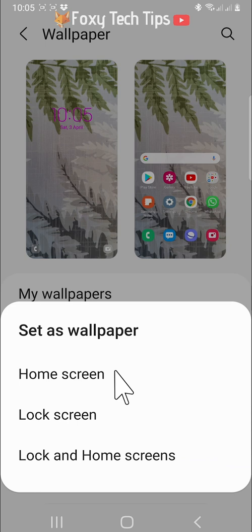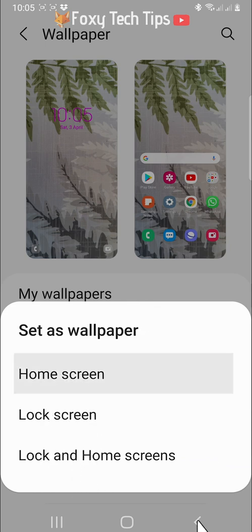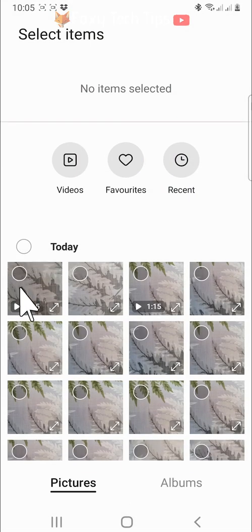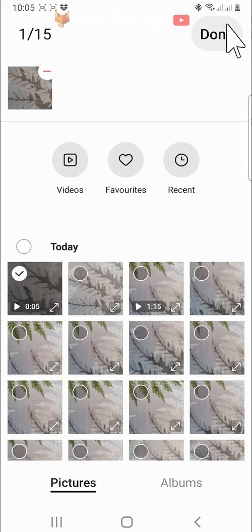You can also choose videos from your gallery to set as your lock screen, but not as your home screen. Just tap on the video to select it and then tap done in the top right.